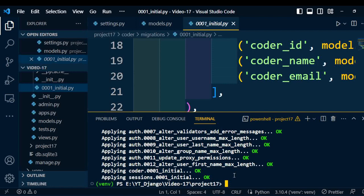Hope you understand how to create a model and how to inject the model into Django. In the next video, I am going to explain the model operations.